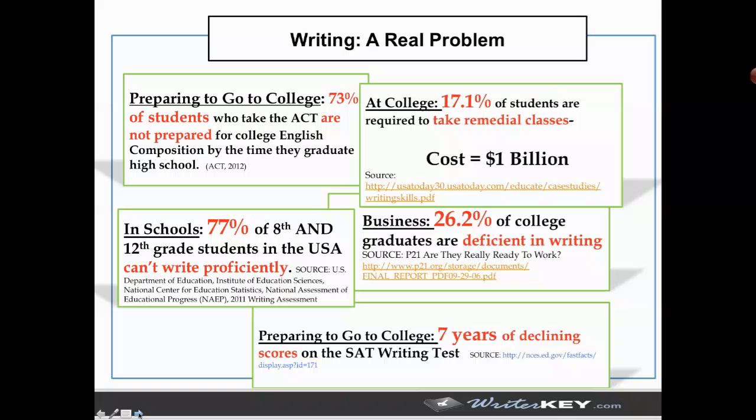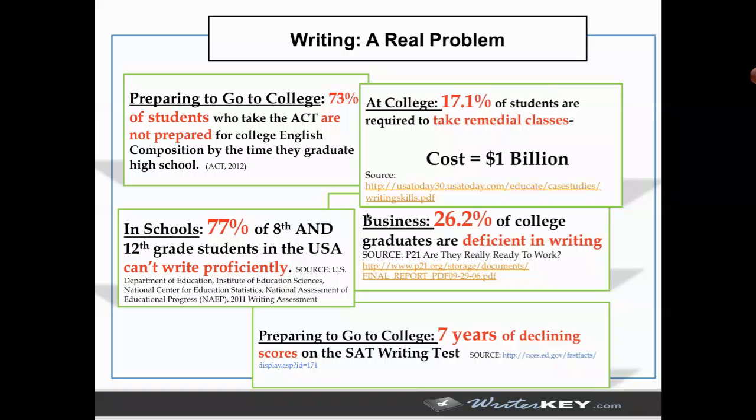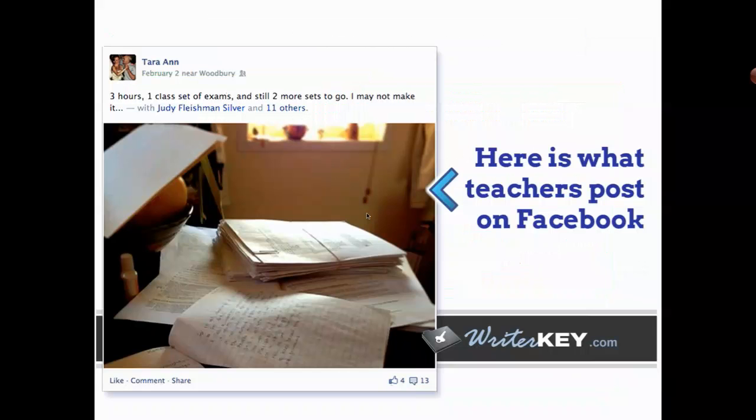One thing we do want to answer is, is there really a problem? The English teachers, the social studies teachers, a lot of teachers have been teaching writing all the way through their career. But as these statistics show, the job is not getting done to the college level satisfaction, where kids are required to take an incredible number of remedial classes at an incredible cost. Seventy-seven percent of 8th and 12th grade students in the United States can't write proficiently. And business leaders say that 26.2% of college graduates are deficient in writing. So clearly, the problem is not really being addressed, and things are not improving in this country.